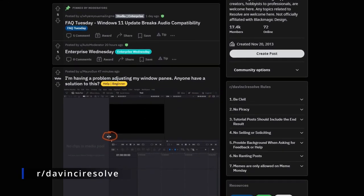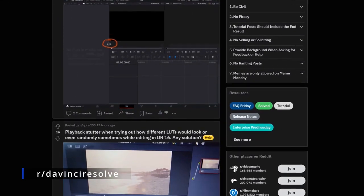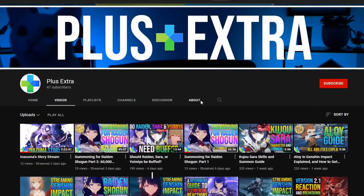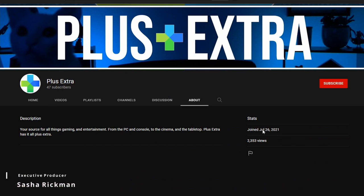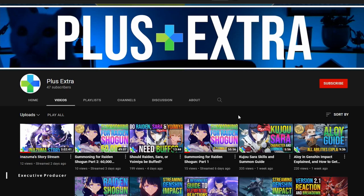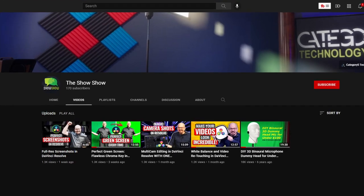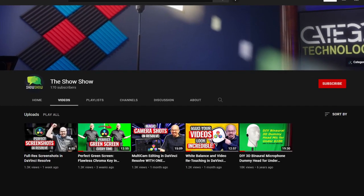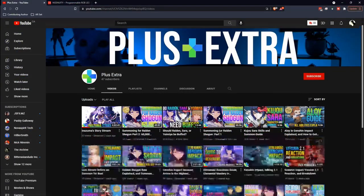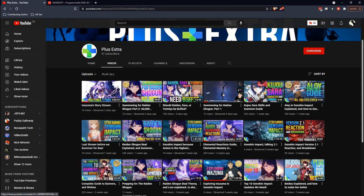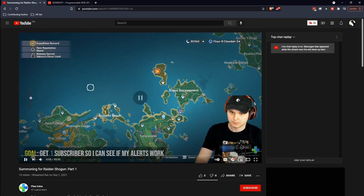I was perusing r/DaVinci Resolve today and stumbled upon a question from YouTuber Plus Extra. So I checked out his channel — turns out he's brand new on YouTube, and I'm all about helping new YouTubers and new content creators whenever they have trouble. That's exactly what this show is all about. I know some things, I've learned some things, and as I learn things, I love to share it. So I'd like to help this YouTuber today.